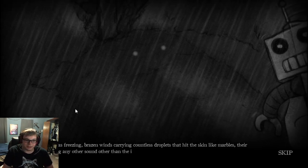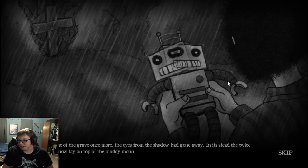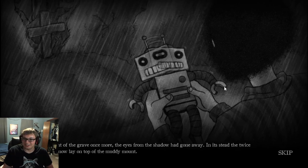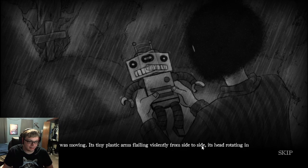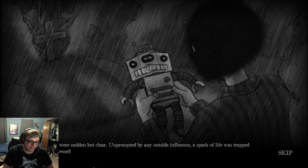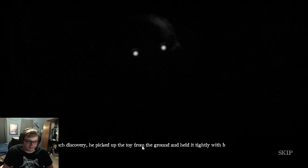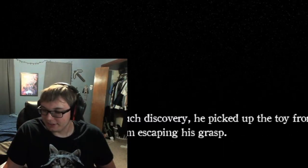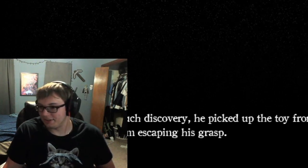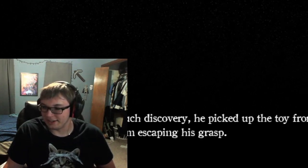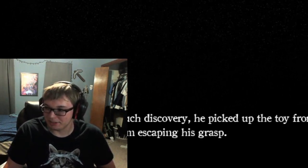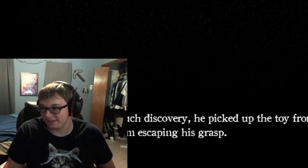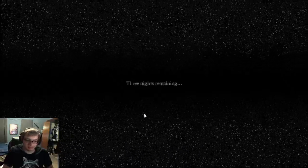What the dog doing, for real? We're never going to be able to move past that. I wanted to grow out my hair like Leon Kennedy, but I figured that would probably look really bad. But this time, it was moving. Its tiny plastic arms flailing violently from side to side. A spark of life was trapped inside this tiny vessel. Fascinated, he picked up the toy from the ground and held it tightly to prevent it from escaping. Smiling from ear to ear, the boy headed back home.